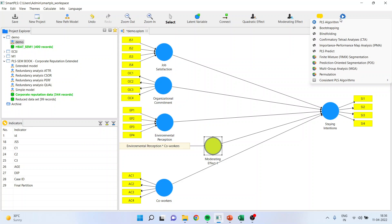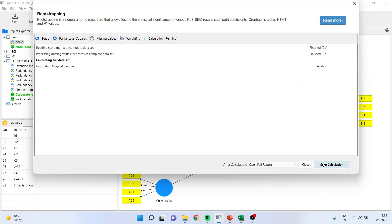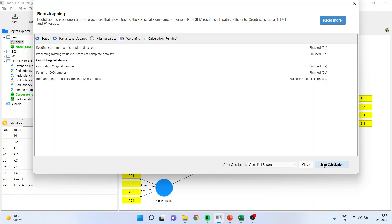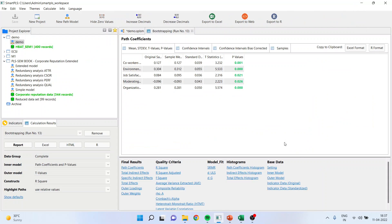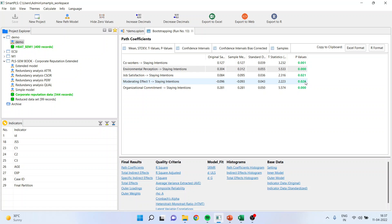Now carry out the analysis by calculating bootstrapping and starting the calculation. The results are more or less similar in both methods. After processing, you can see the effect is present — the p-value is less than 0.05 and the effect is significant. So this is another method of carrying out moderation when the variable is continuous and we are calculating the interaction effect.